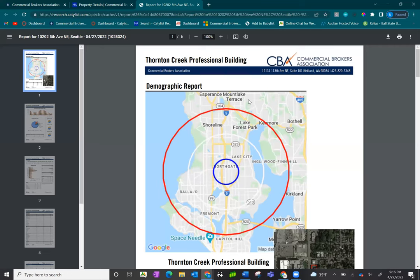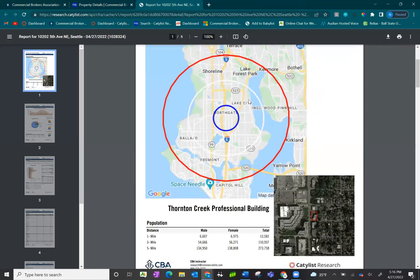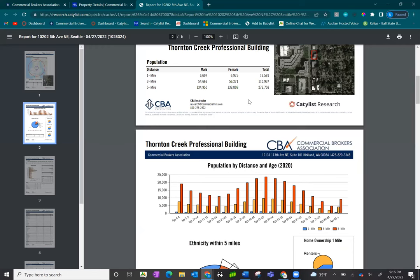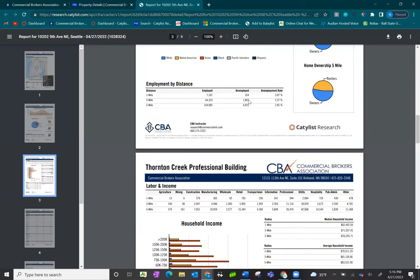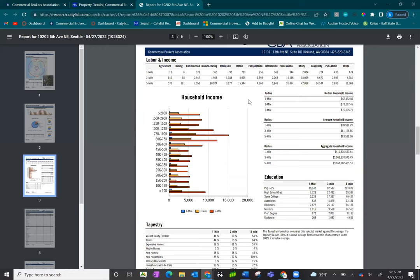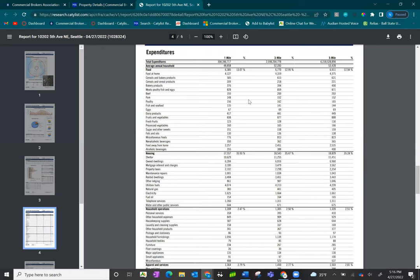Here's an example of the new demographic report from SEBA. This provides you with one to three to five mile radius with information such as population, home ownership, employment, household income, and expenditures.